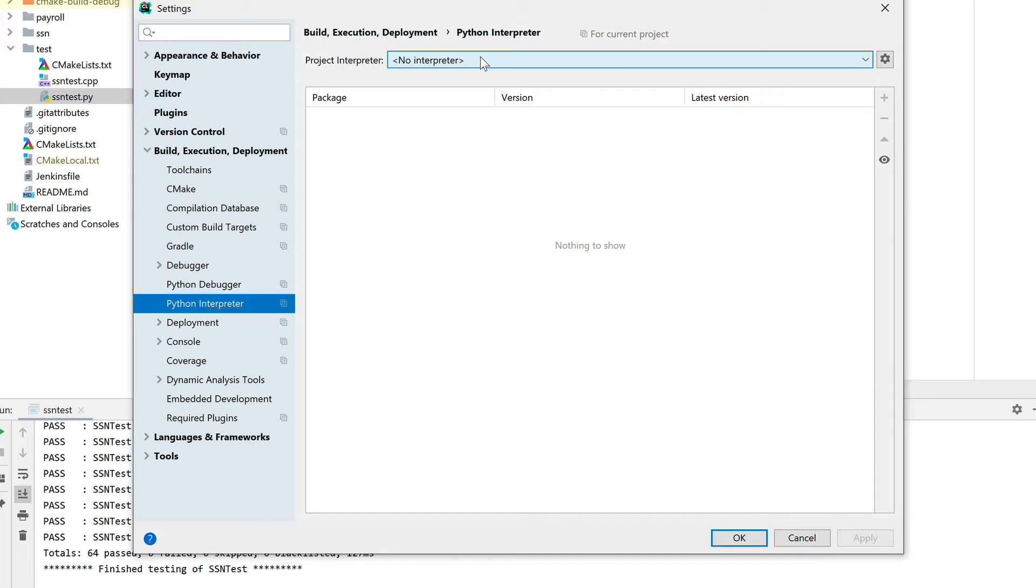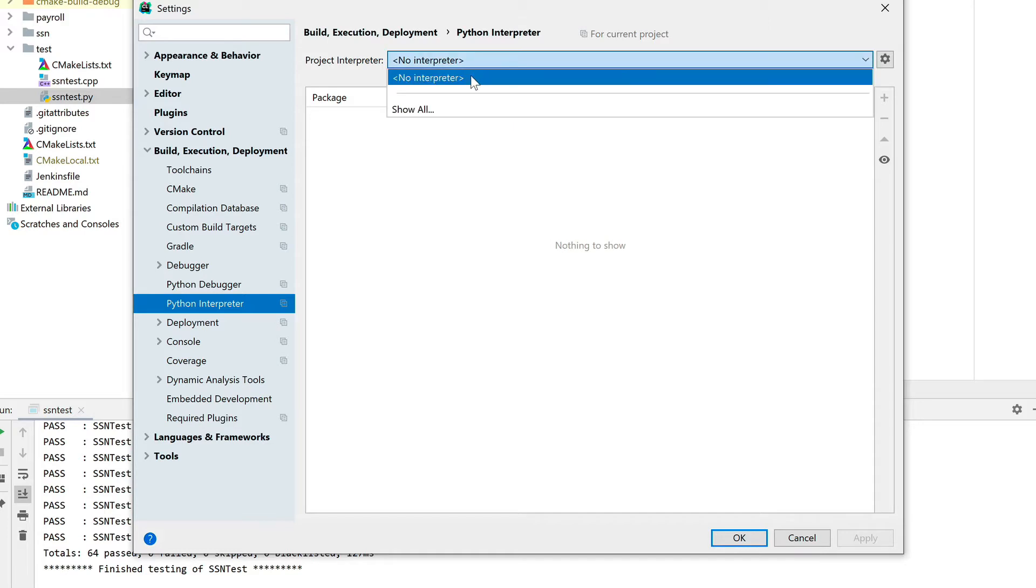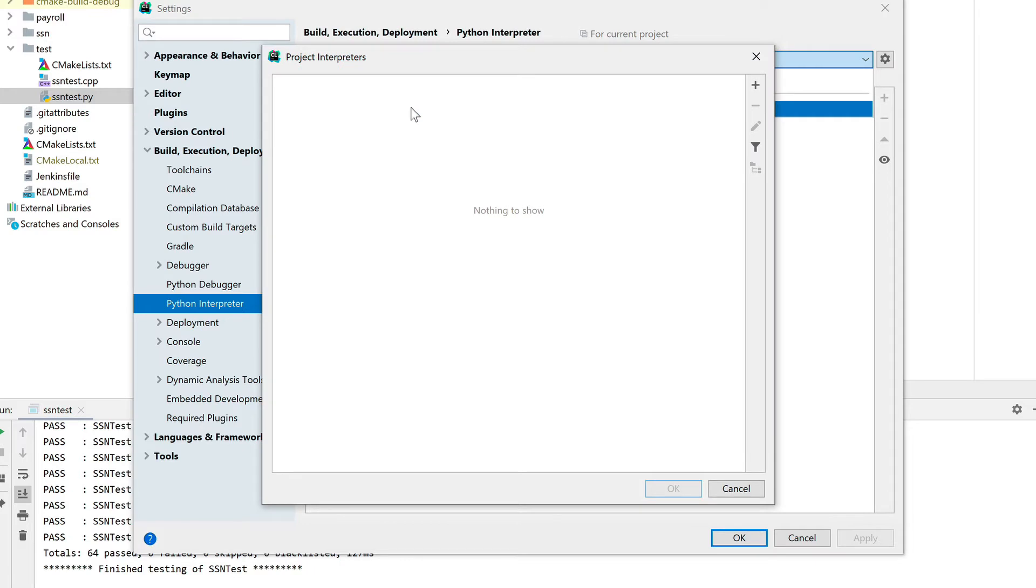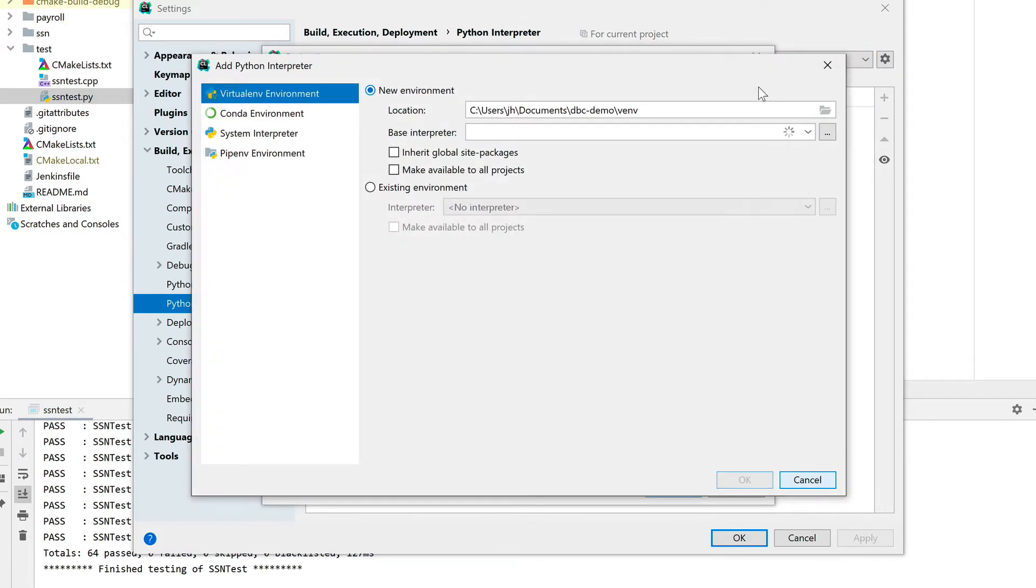We can add one by just saying okay, show all. There are no interpreters configured right now at all, so we're going to add one. Now we have a choice of creating possibly a virtual environment.